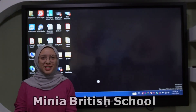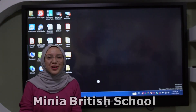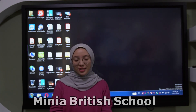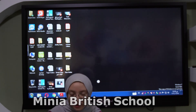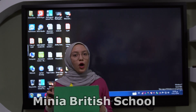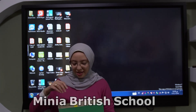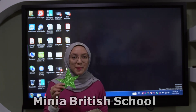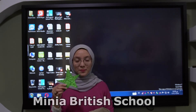Good morning KG! How are you today? I miss you so much. Today I have a book that's full of shapes. Let's see. What is this shape? Star. Yes, excellent. Star.